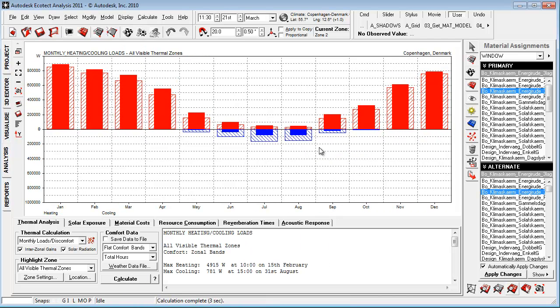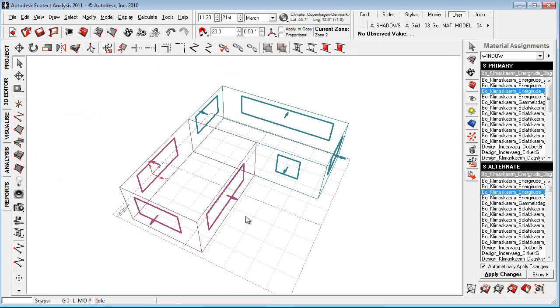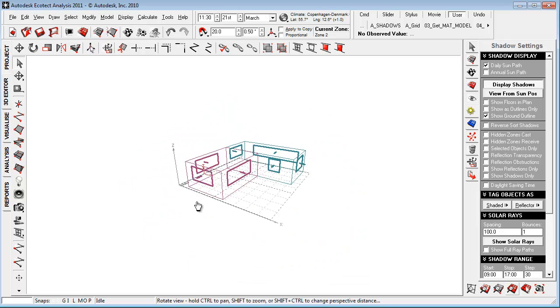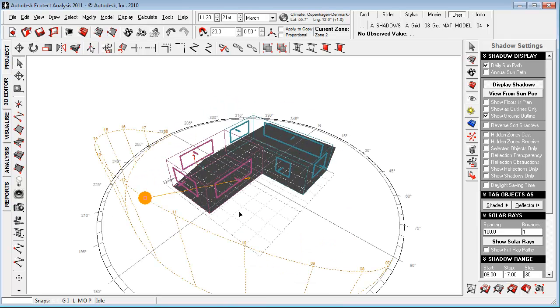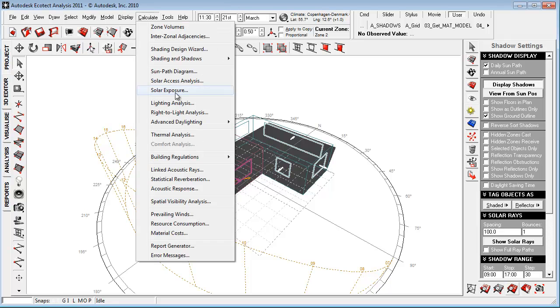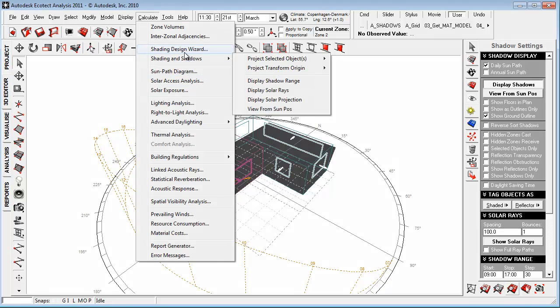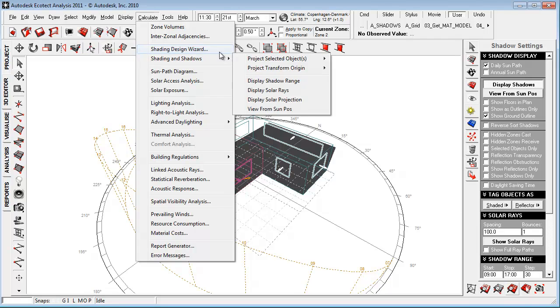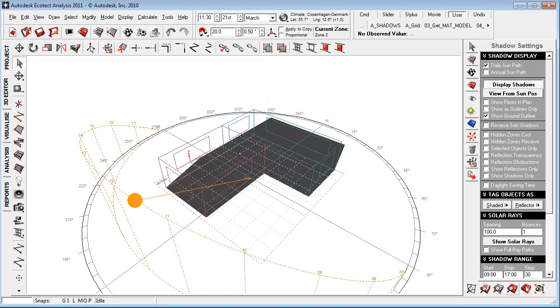When we have really optimized the materials within the limits of the project, then we can begin to look at what are the most exposed windows to direct solar and what kind of shading do we need? Going in using the shading design wizard to create some kind of understanding on the geometry.